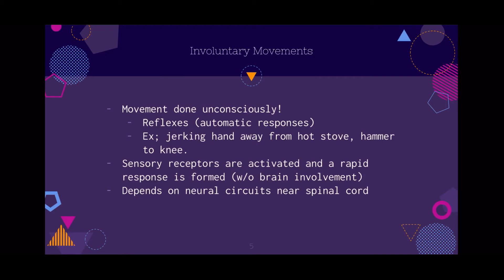Sensory receptors are activated and a rapid response is formed, and this is done without brain involvement. Instead, it depends on neural circuits near the spinal cord.